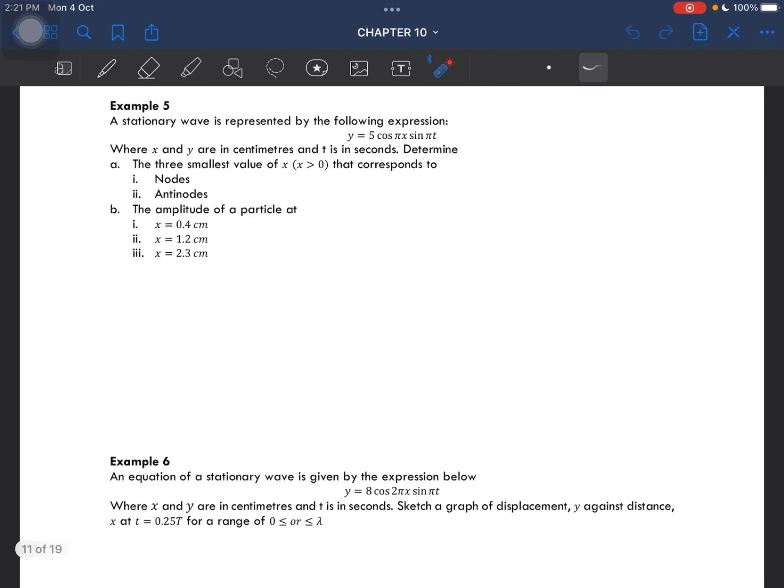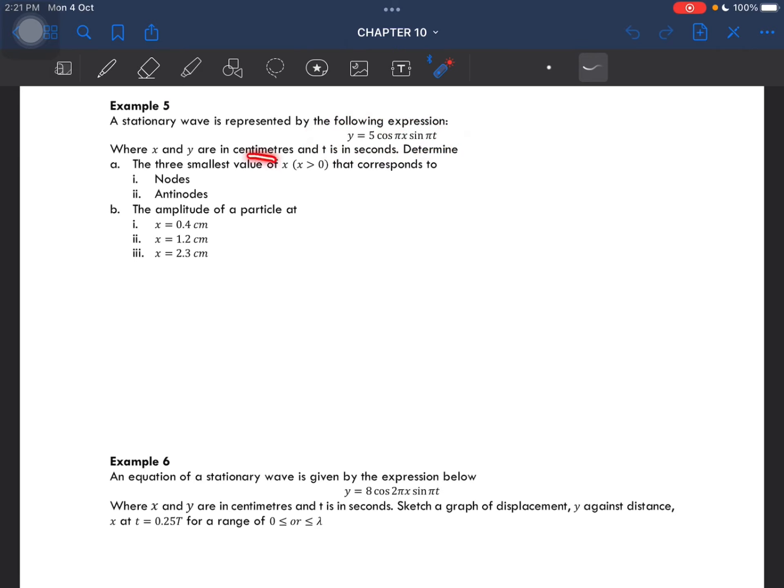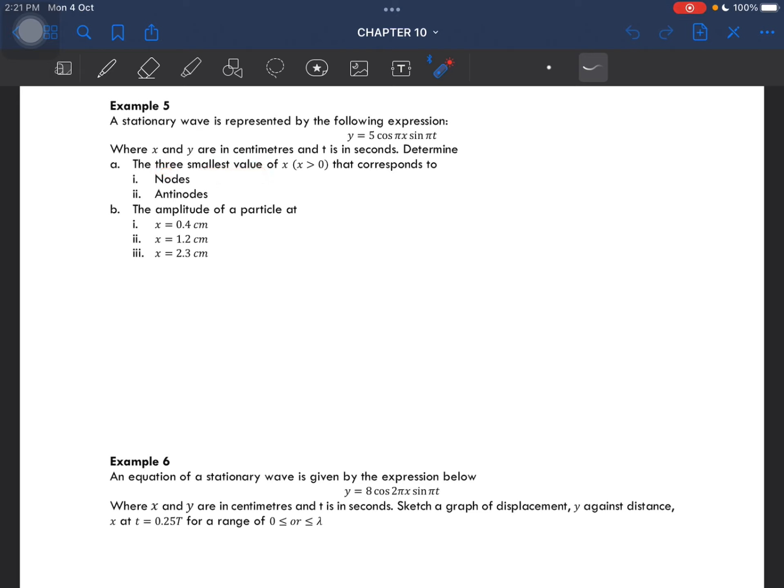Example number five: a stationary wave is represented by this expression here, where x and y are in centimeters and t is in seconds. We have to determine the three smallest values of x, where x is still greater than zero, that corresponds to nodes and antinodes.